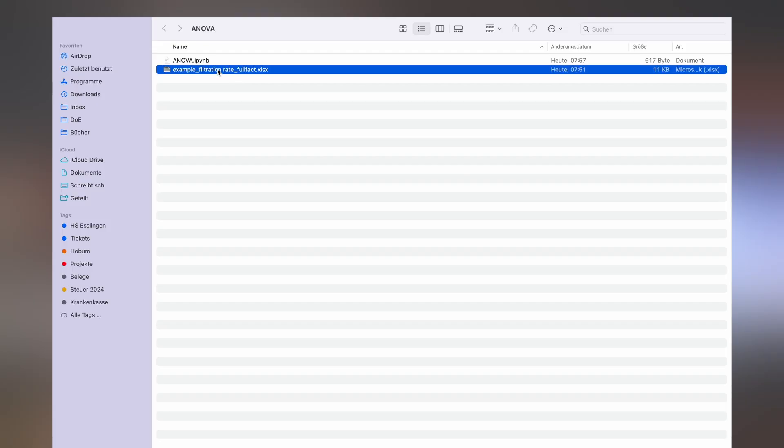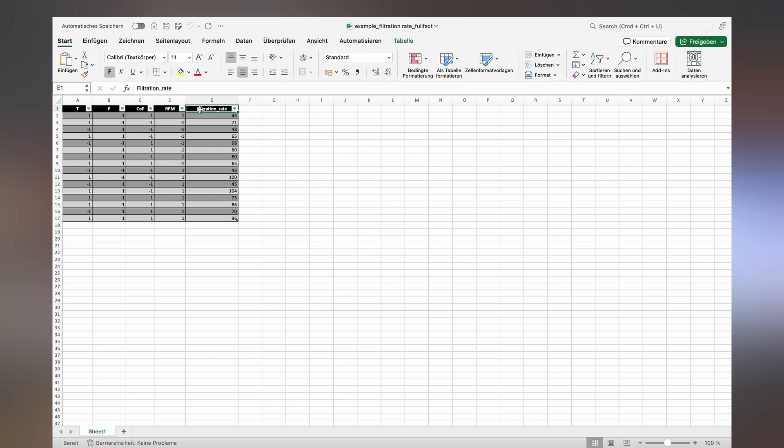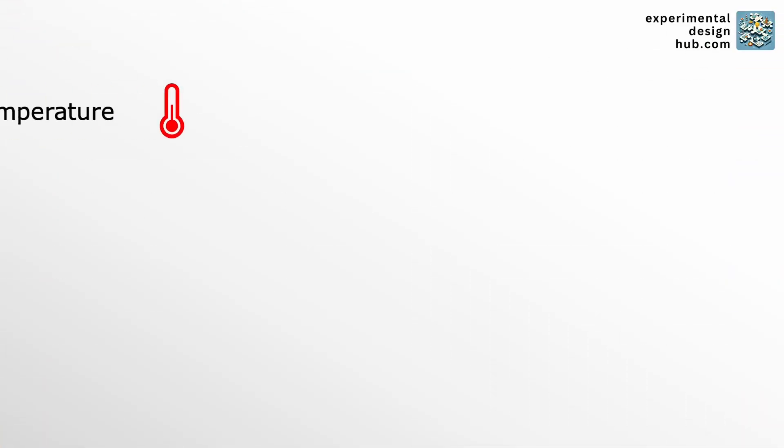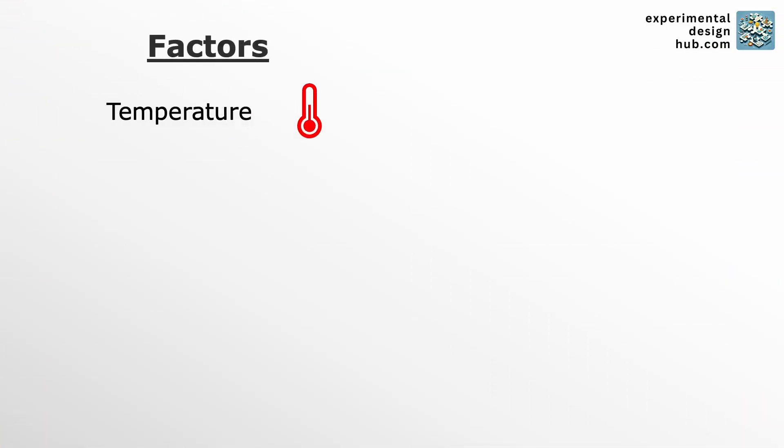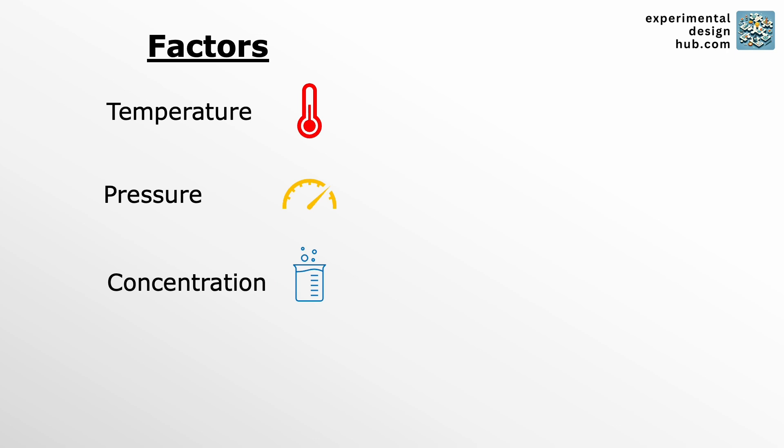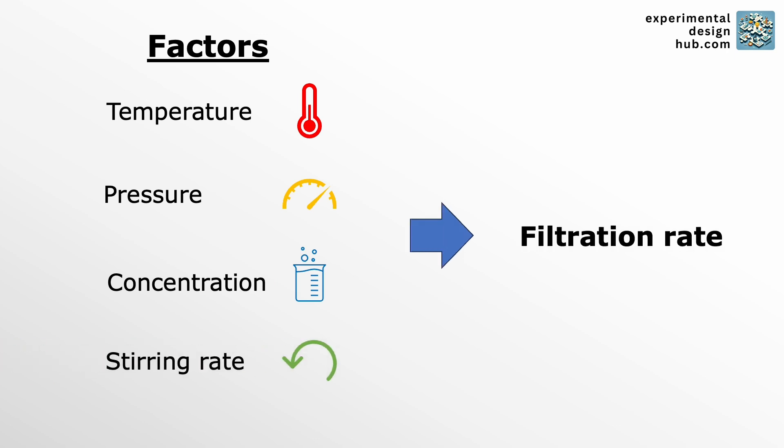This is the example we're going to use. It's an experiment where we tested how the four factors temperature, pressure, concentration of formaldehyde and steering rate affected the filtration rate in a chemical process.